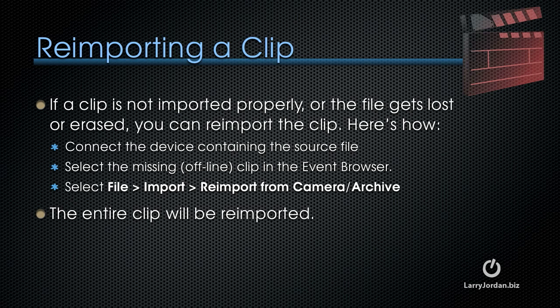Connect the device containing the source file, and select the missing, what we call offline, clip in the event browser. Then select File Import, Reimport from Camera Archive. The entire clip will be re-imported.